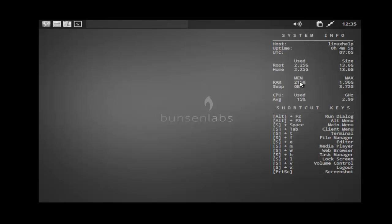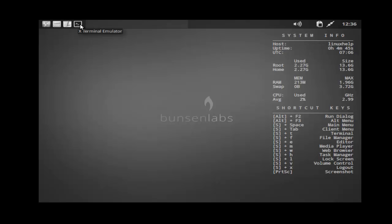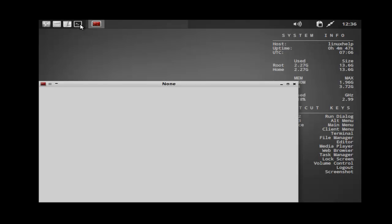By default it shows your system monitoring information — like hostname, Linux help, RAM size, CPU usage, and swap. To open your terminal, just click the X terminal emulator.